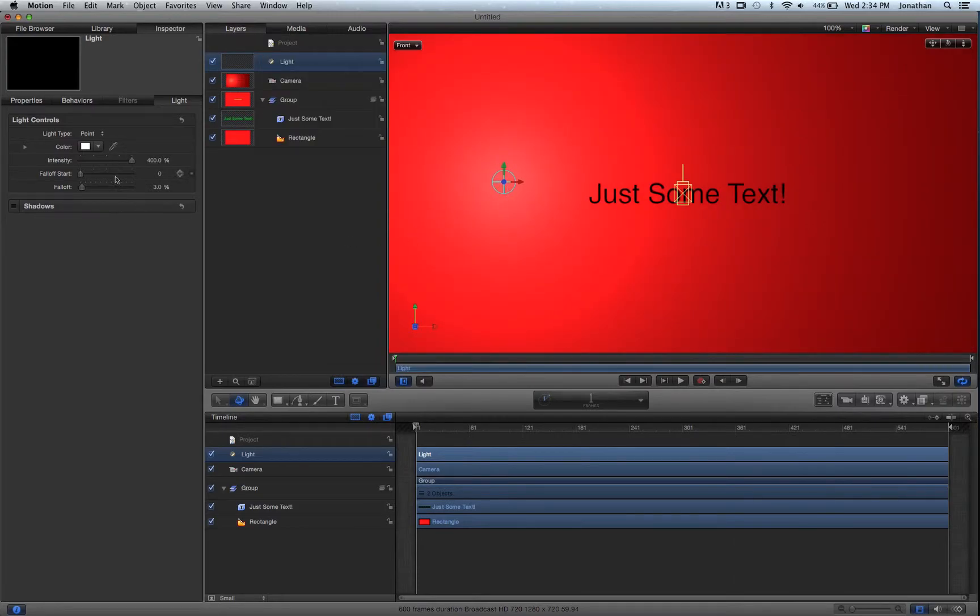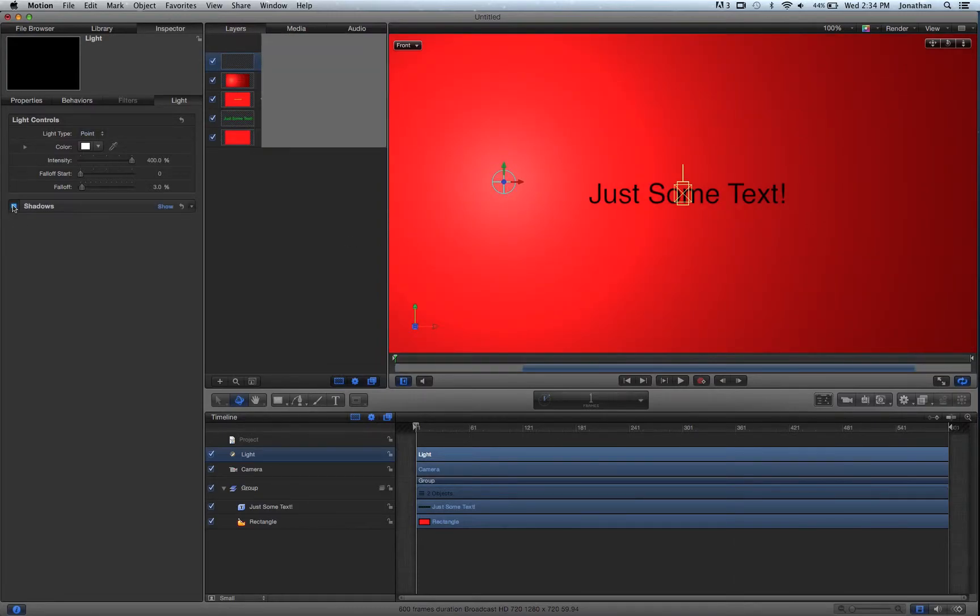And you'd think there'd be a shadow, and there should be, but you have to enable this. So here, click Shadow.